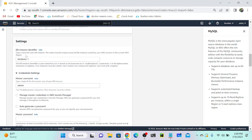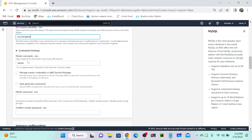Next we have the DB instance identifier, which we already discussed — it uniquely identifies your database across the region. I'm going to name it 'OSS Bangalore Application'. This database identifier is specific to that particular application.